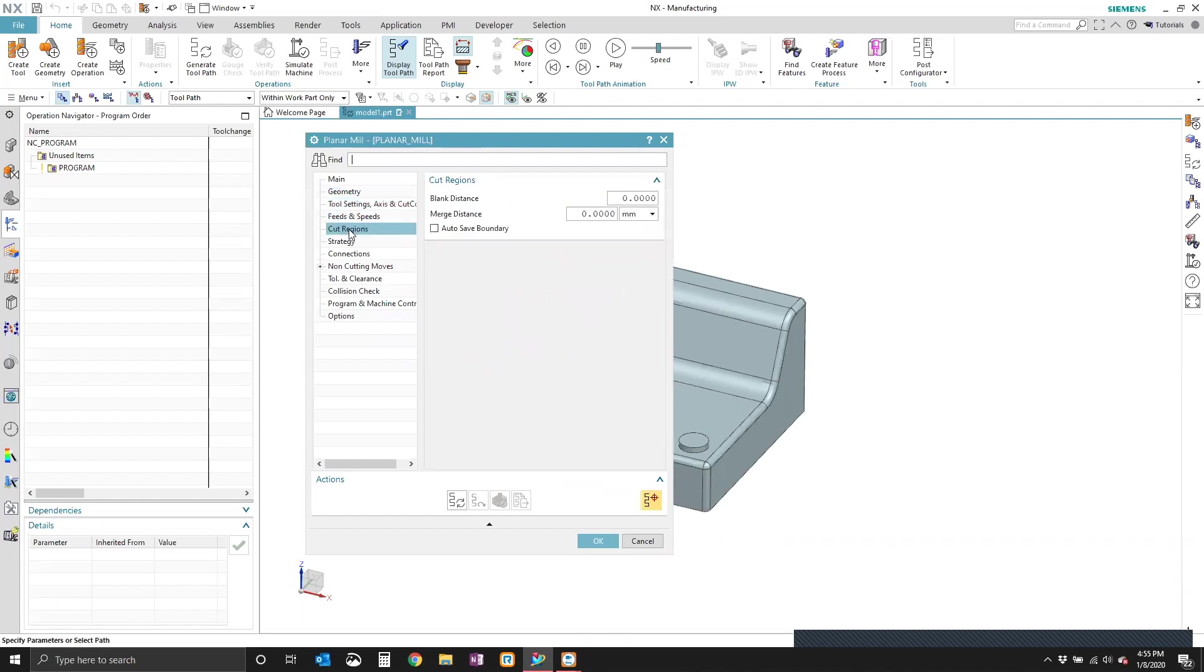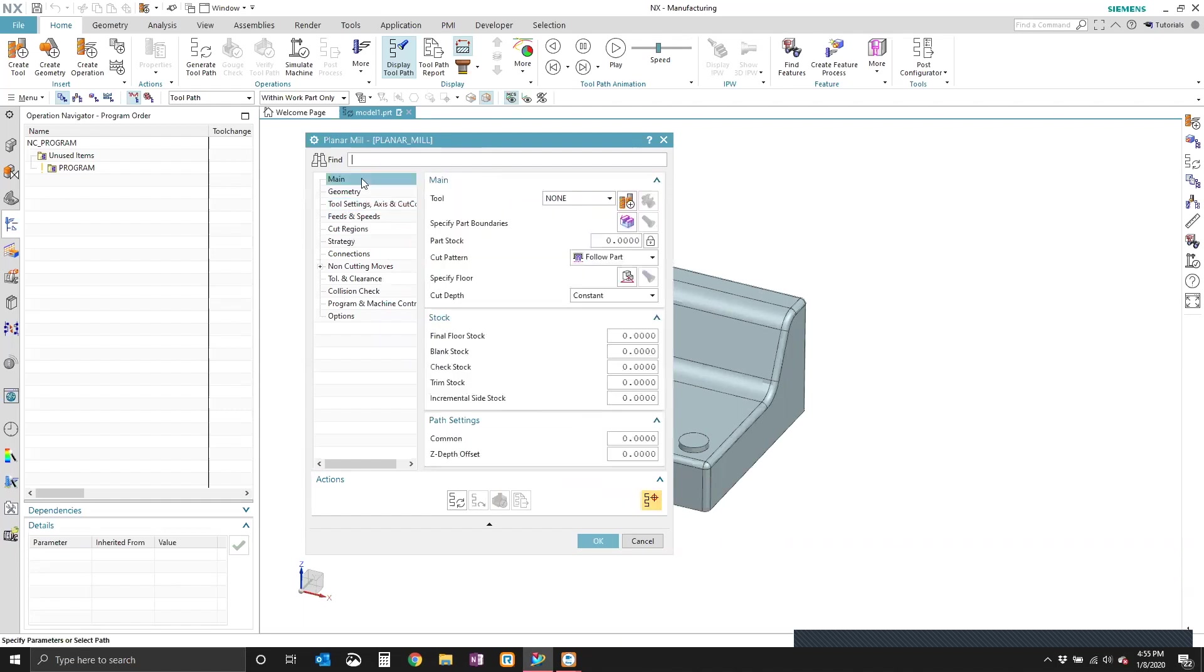And if you've tried to create a planar mill operation in NX 1899, you may have noticed that the stepover parameter is difficult to find. And that's because by default in NX 1899, that parameter is hidden.